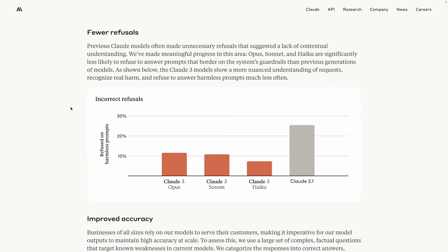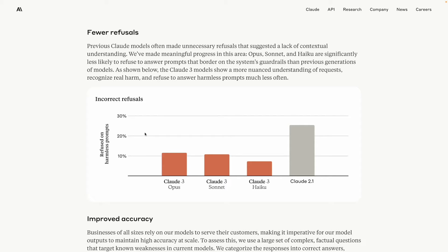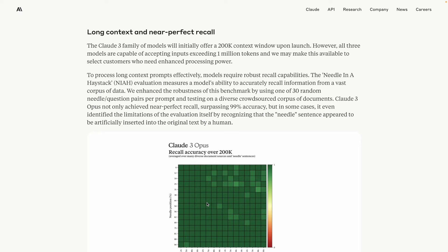Another point highlighted in this release is fewer model refusals. This is something I have experienced a lot with the Gemini Pro wherein the model refuses to generate text against a given prompt, quoting some reason or the other, sometimes valid and mostly invalid. As reported on this refusal front, all three of the Claude 3 family models are doing great. On the context window front, these models are offering a context window of 200,000 as of now.